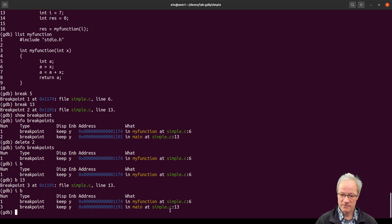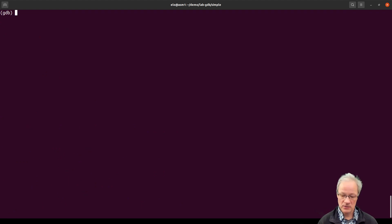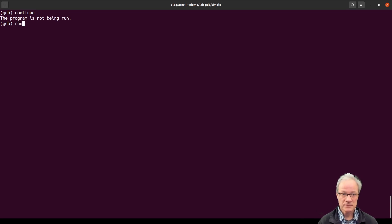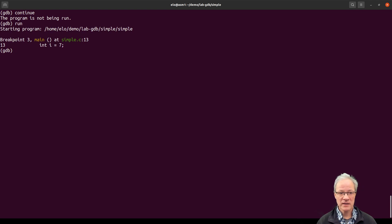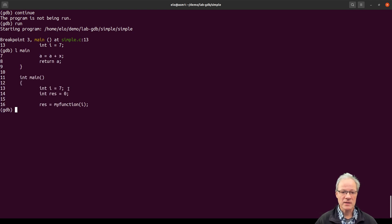Once we have that set up, we can run our program using 'run' or 'continue'. If we say 'continue' without starting the program, it says we haven't started yet. So we need to run it. It runs the program until it hits the breakpoint at line 13 in the main function. Using 'list main', we can see line 13 is where it begins.